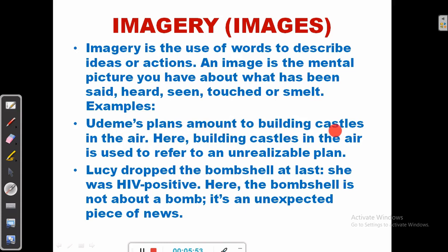For example: Udeme's plans amount to building castles in the air. There is a clear image created in your mind — you can see the image of someone building castles in the air, and what readily comes to mind is that it's impossible. So here, building castles in the air is used to refer to an unrealizable plan or an impossible ambition.